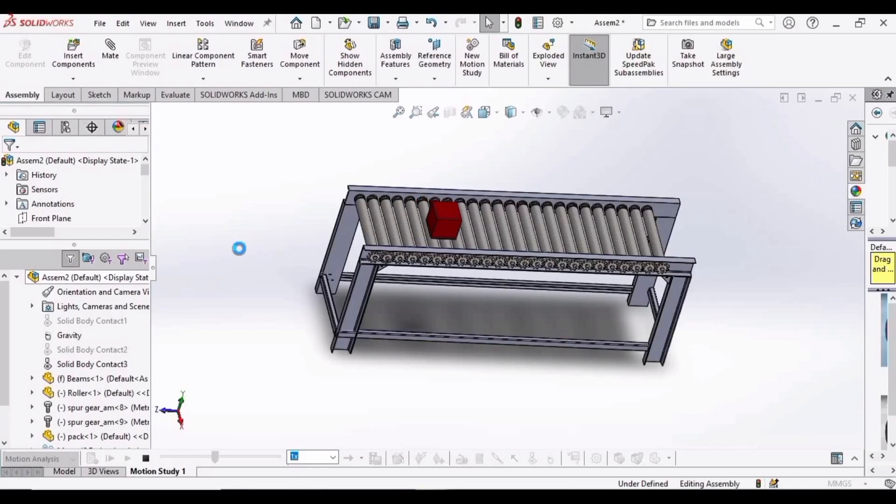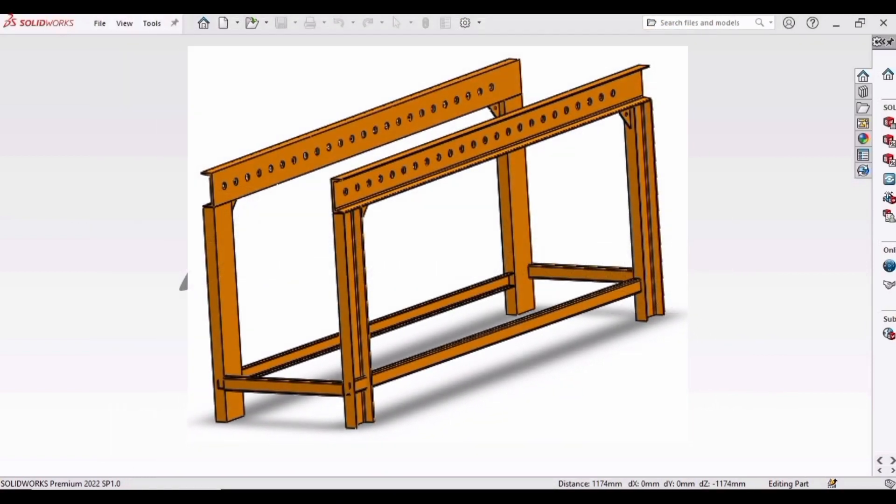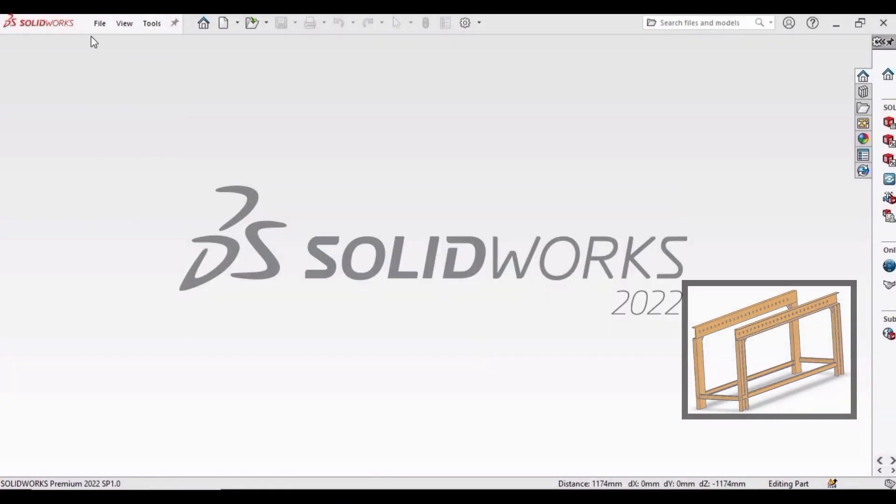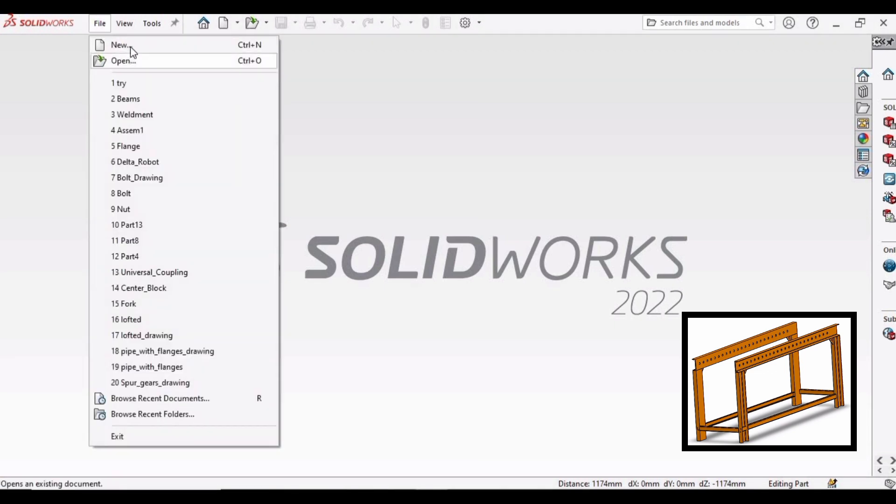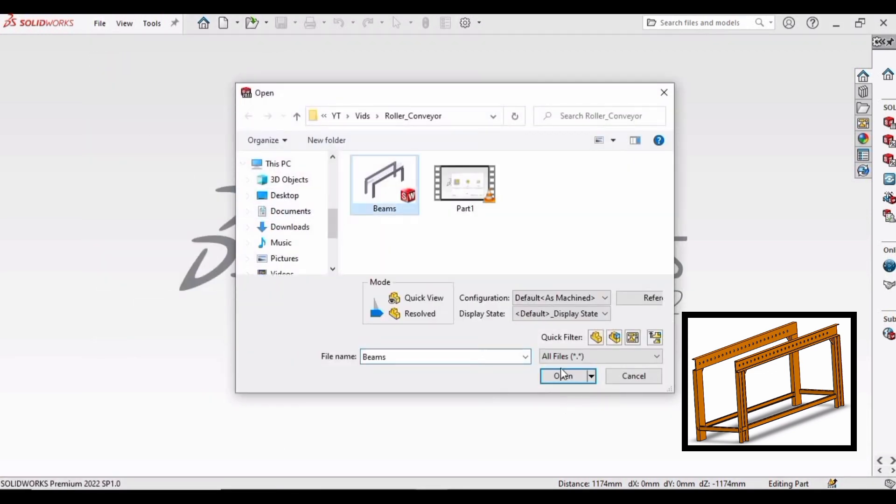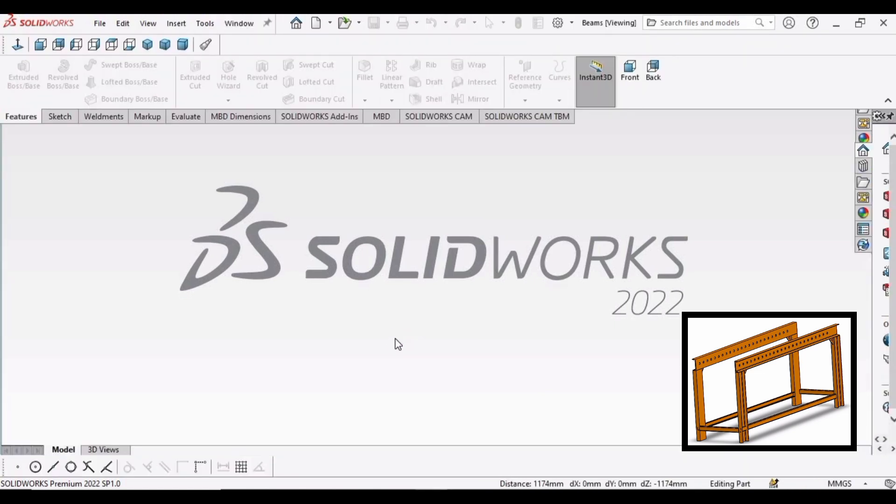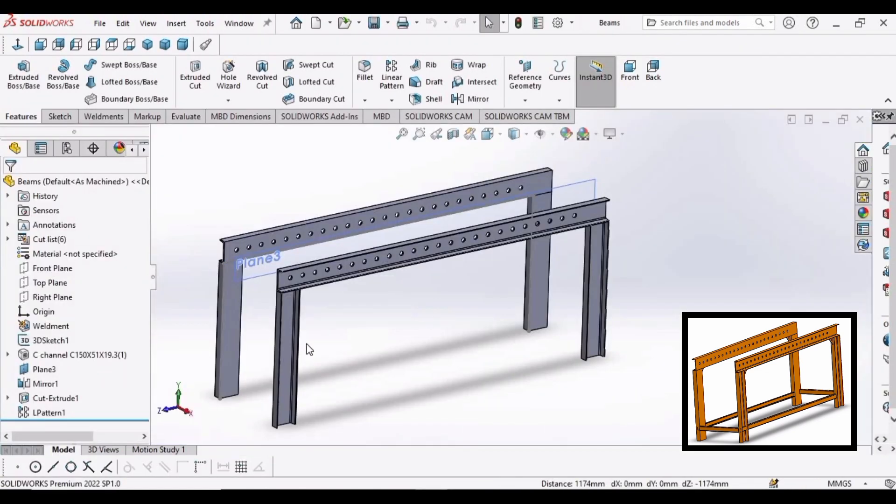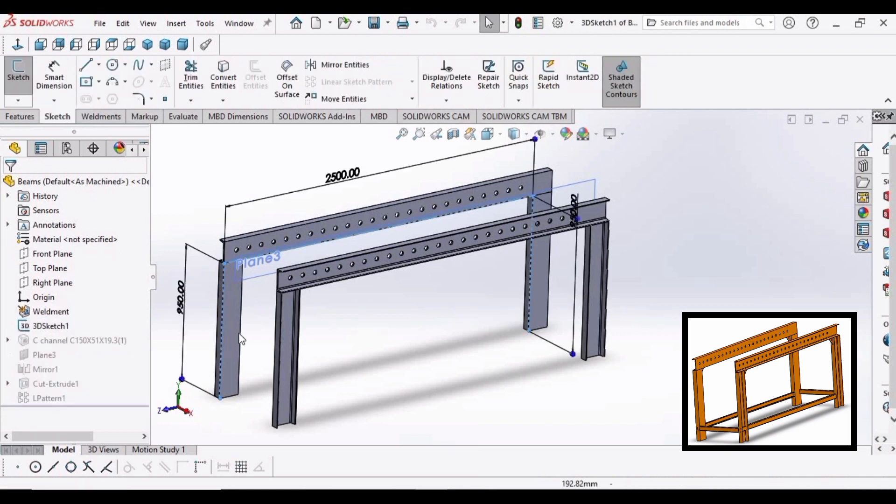Welcome to the second video of roller conveyor in which we will further develop the structure that we have made in our first video. For your convenience, the image of the part has been shown at the bottom right corner. First, open the structure that we have made in our first video. Now right click and edit a sketch.